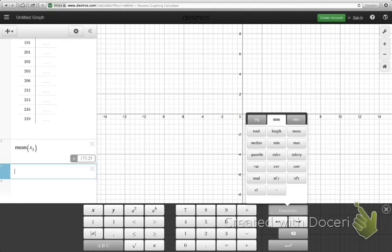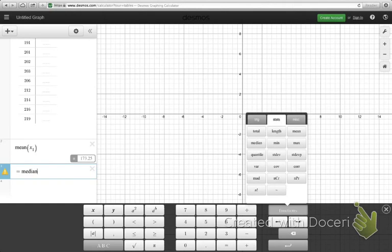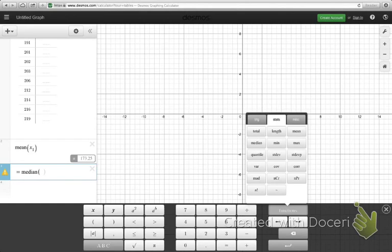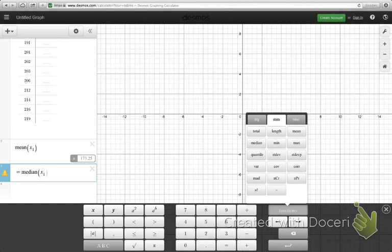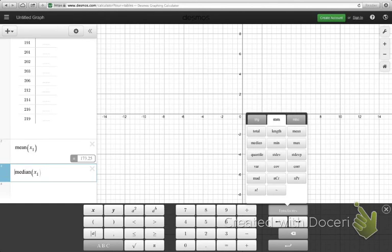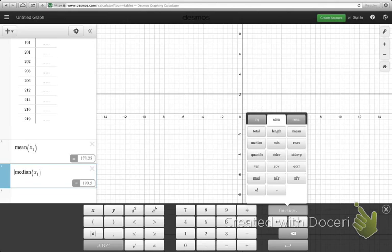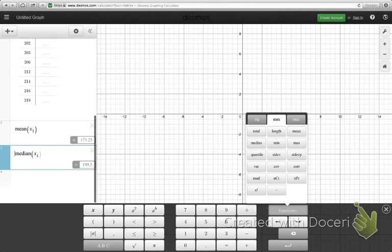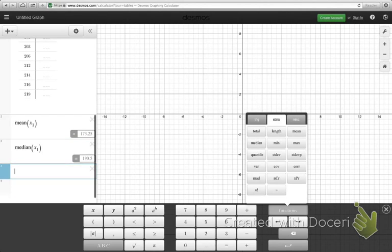If I wanted to find the median, I'll just type median. Notice, you don't need to type the equal sign here like we did in Excel. And I just simply type in x followed by a 1, and it figures out that I mean x1. So when I do type the equal sign, Desmos actually says, you know, I don't really understand that. So that's your indication that we don't actually need the equal sign to type these functions.